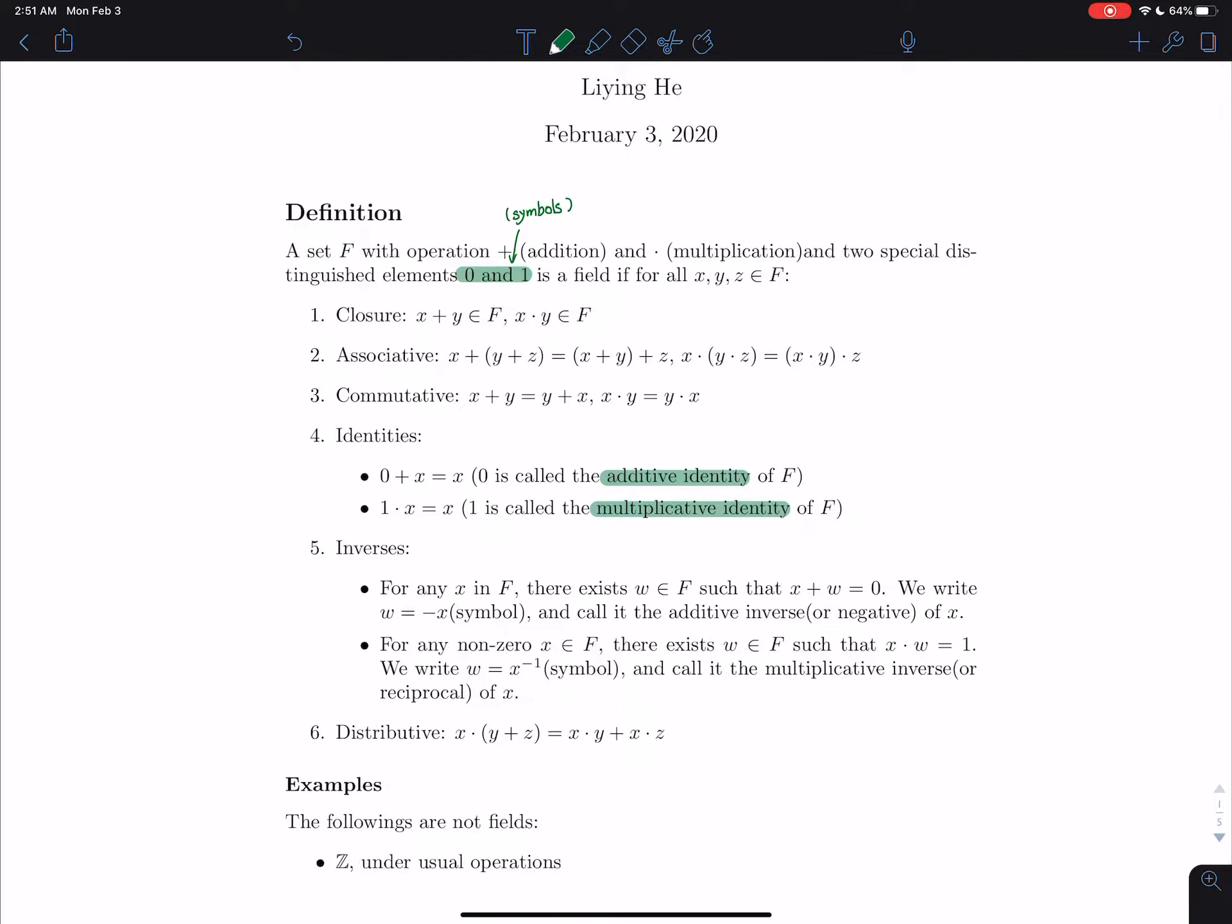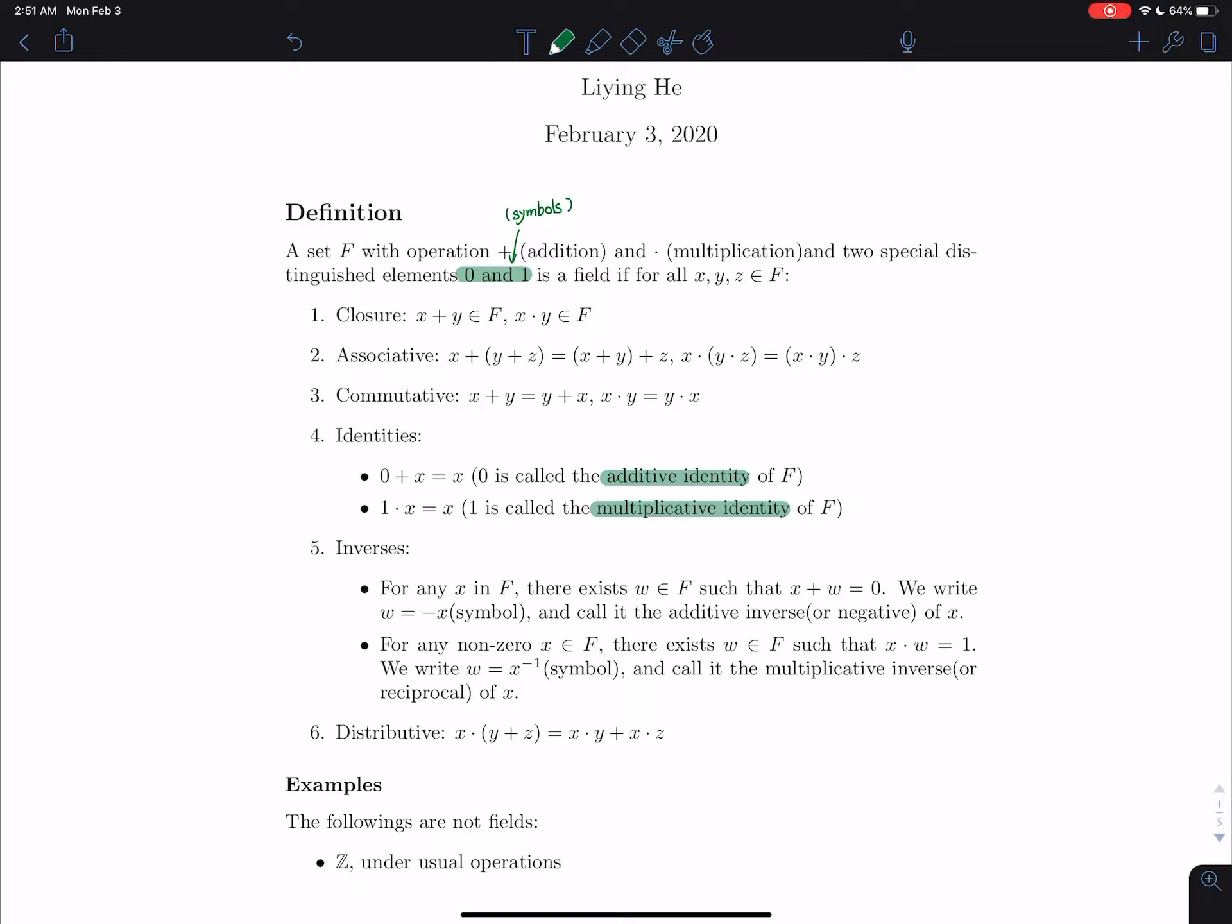The first sentence just means that a field F has to have two operations and two elements, the additive identity and multiplicative identity. So the first axiom is closure. This means that if x and y are in F, then if you add them together, the sum has to be in F as well. Same for multiplication.